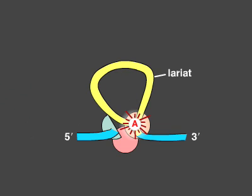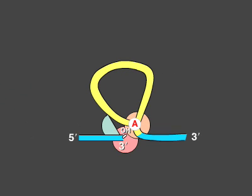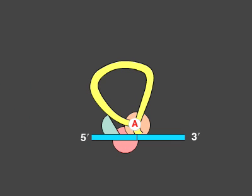The end of the intron covalently bonds to the adenine nucleotide, forming a lariat structure. The spliceosome rearranges to bring together the exons, allowing the 3' hydroxyl group of the first exon to react with the 5' end of the other.